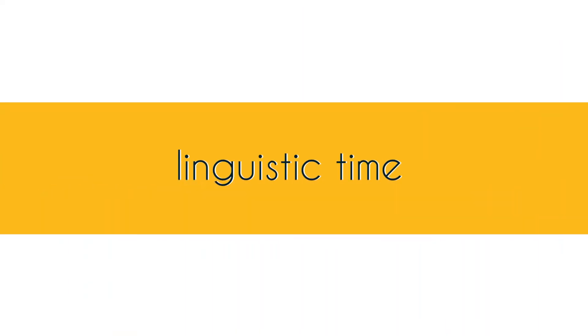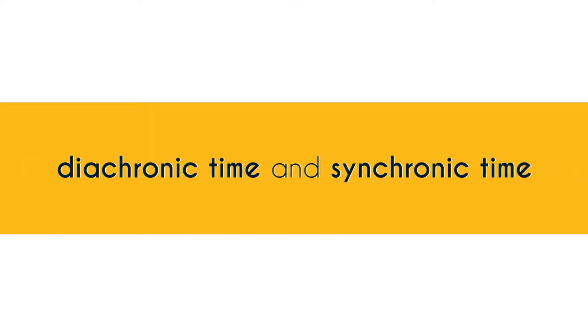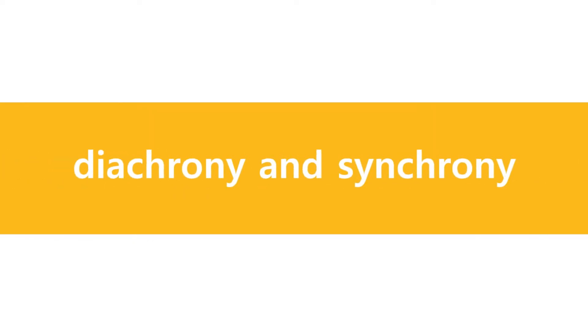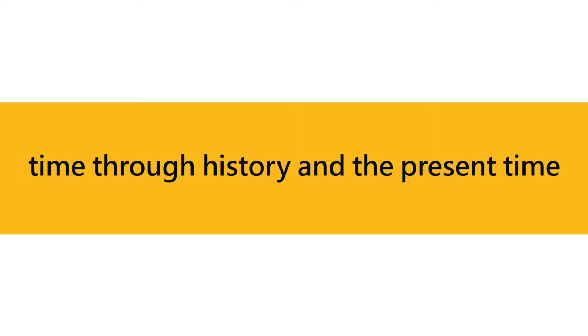In the previous video I talked about linguistic time, diachronic time and synchronic time, or diachrony or synchrony, or time through history, or present time.